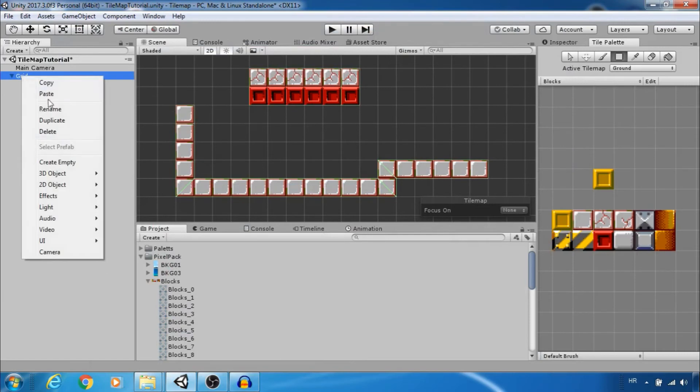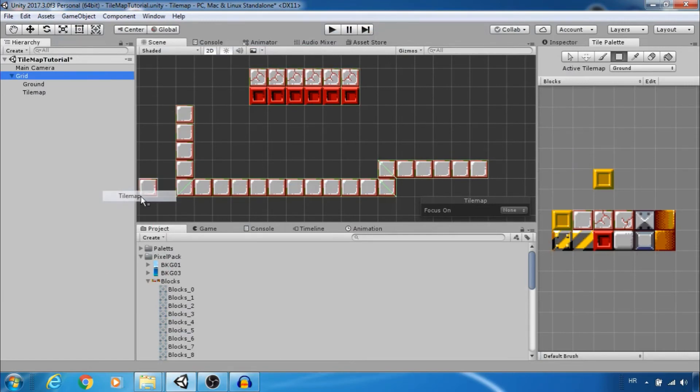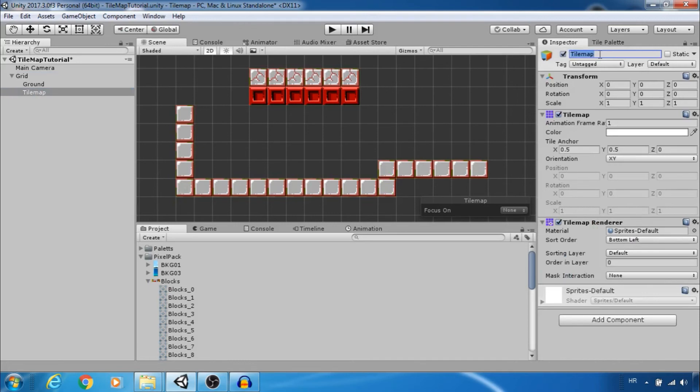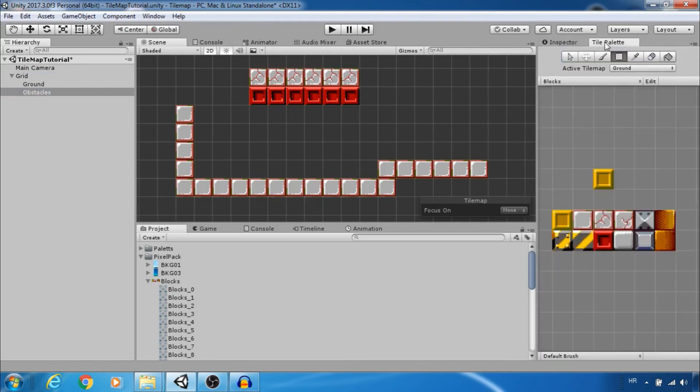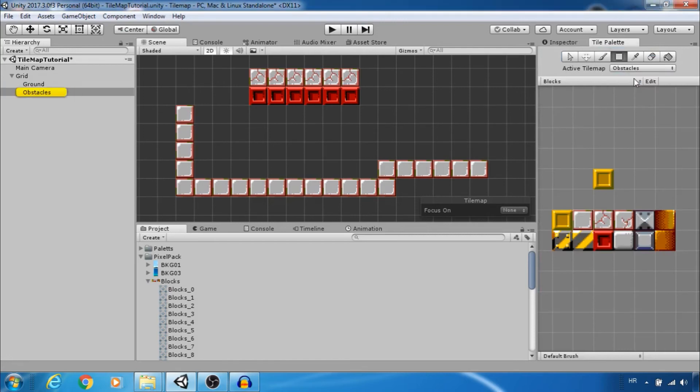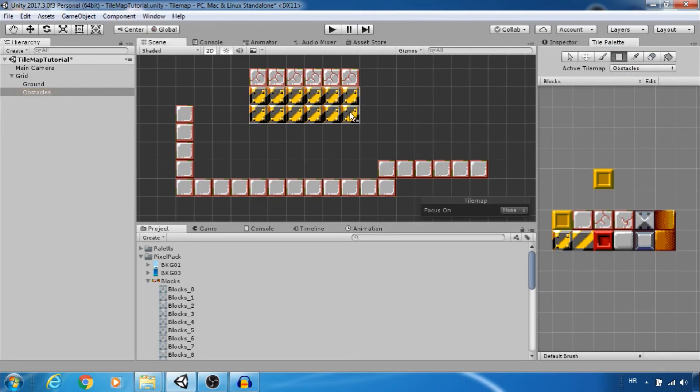You can have multiple palettes and tile maps. So let's create another one. Now rename it. Change active tile map to obstacles. Now I am adding tiles only to obstacles tile map.